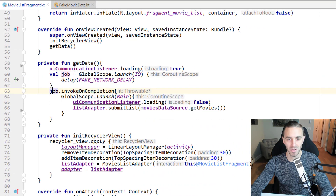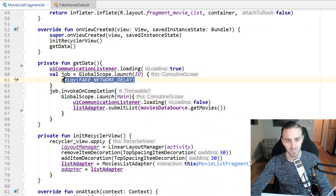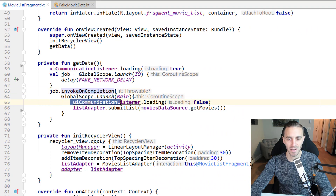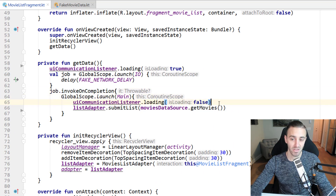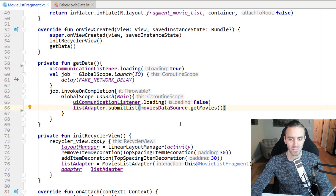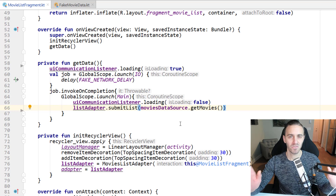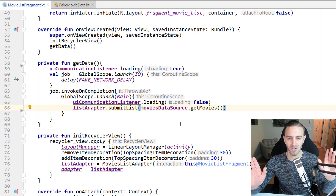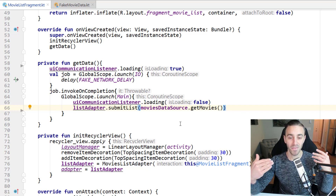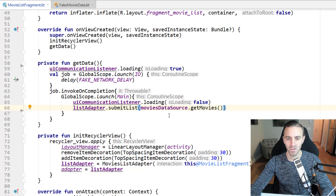Once the job is complete — which will be after one second — we tell the interface to stop showing the loading animation via invokeOnCompletion, and then submit the data to the RecyclerView. It's just pretending to take one second to get the information from the network and then publishing it to the RecyclerView.